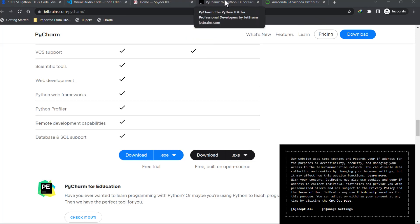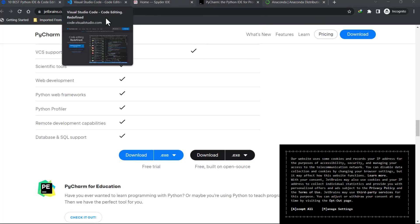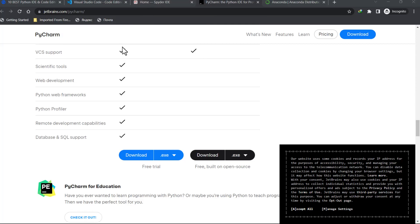Instead of installing PyCharm, Spyder, and Visual Studio Code all separately, you can also use a notebook — Jupyter Notebook. It's good for artificial intelligence, machine learning, and data science. Jupyter Notebook is integrated and can be found inside both Visual Studio Code and Spyder.